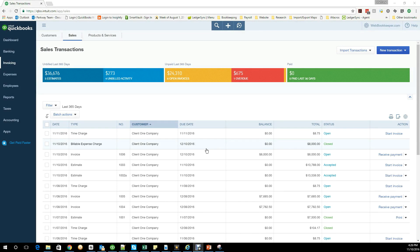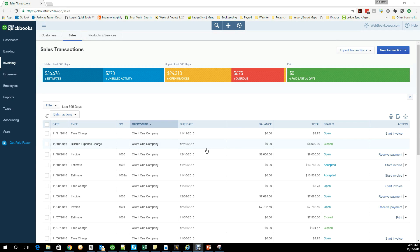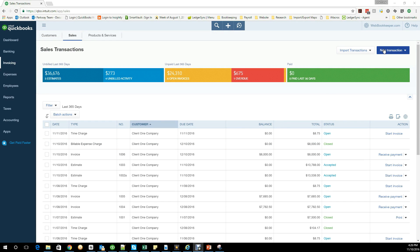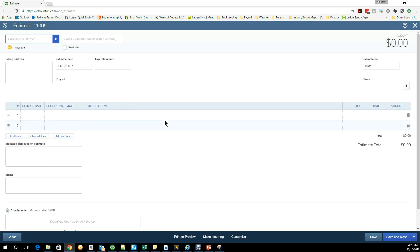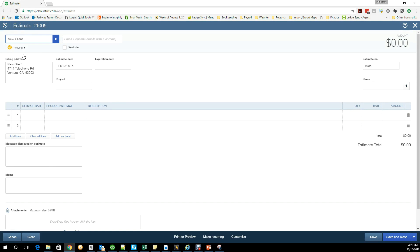I'm going to create a brand new estimate and I'm going to purposely choose a two-sided item so I can show you what it would both look like on the estimate or the invoice and then what the flip side would look like on the purchase order because they have different descriptions to them. I will start off by doing a new transaction. I'm going to create an estimate, choose a client. Let's do a new client this time.